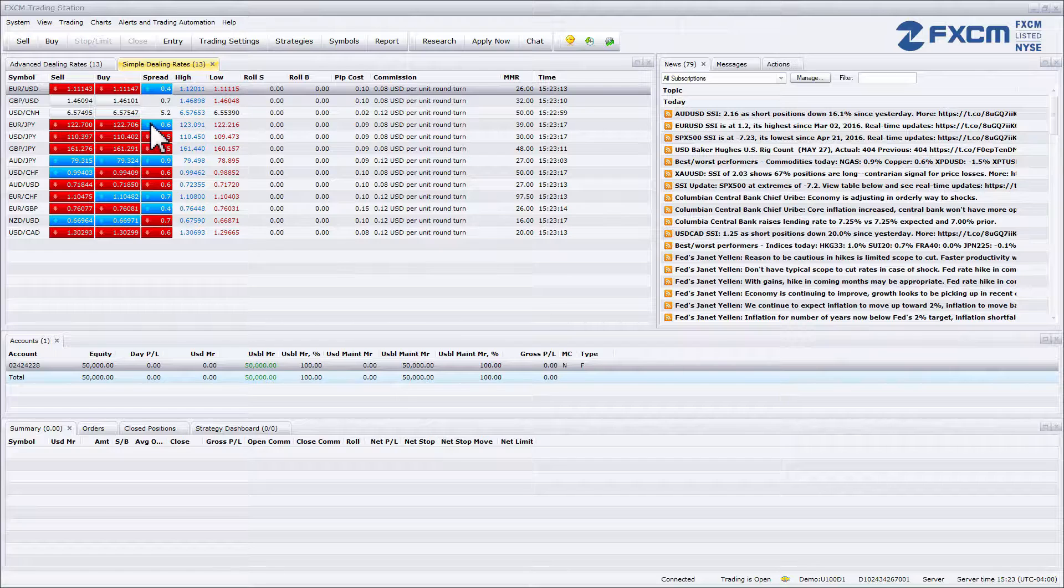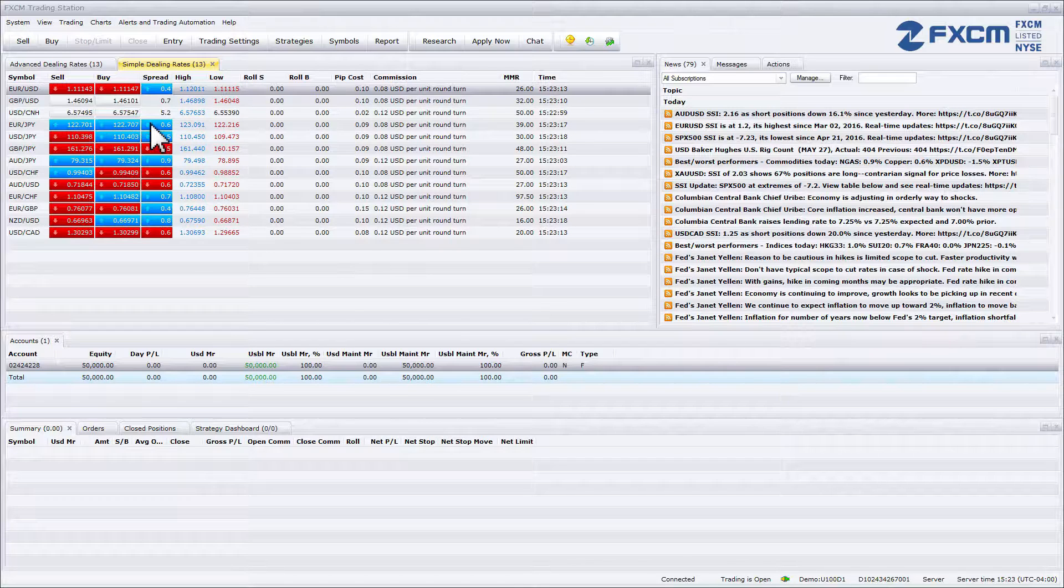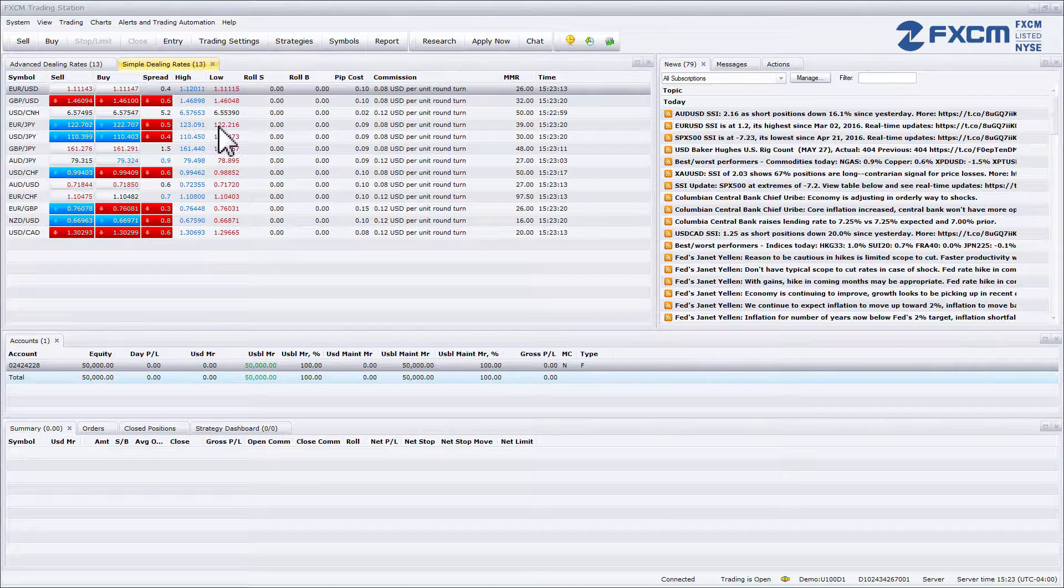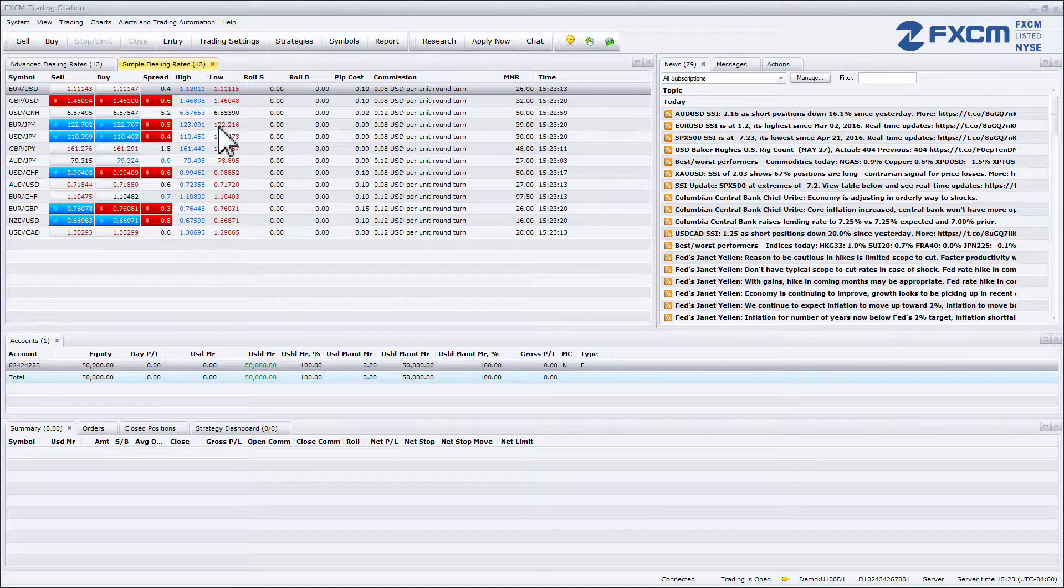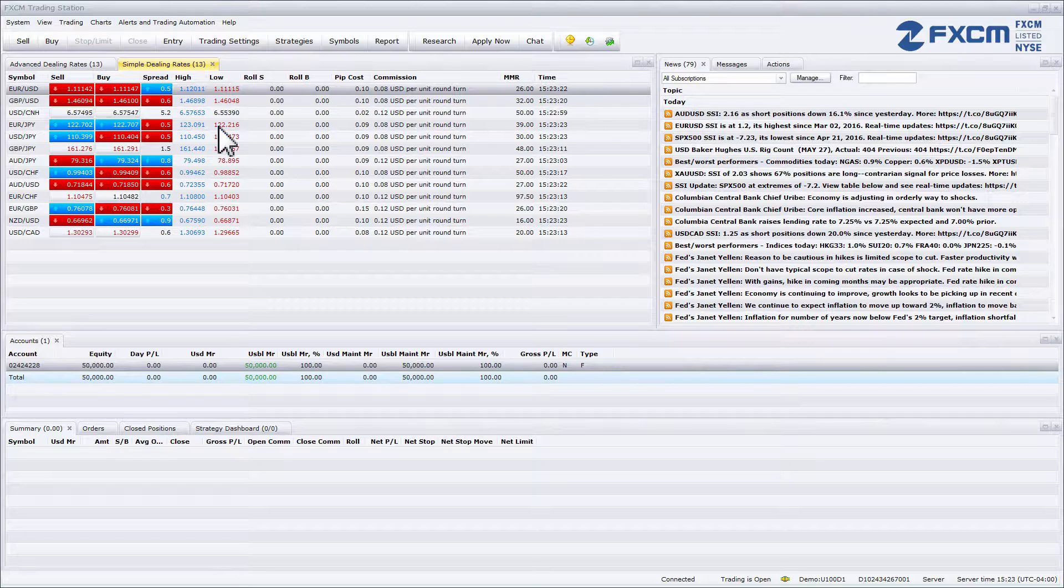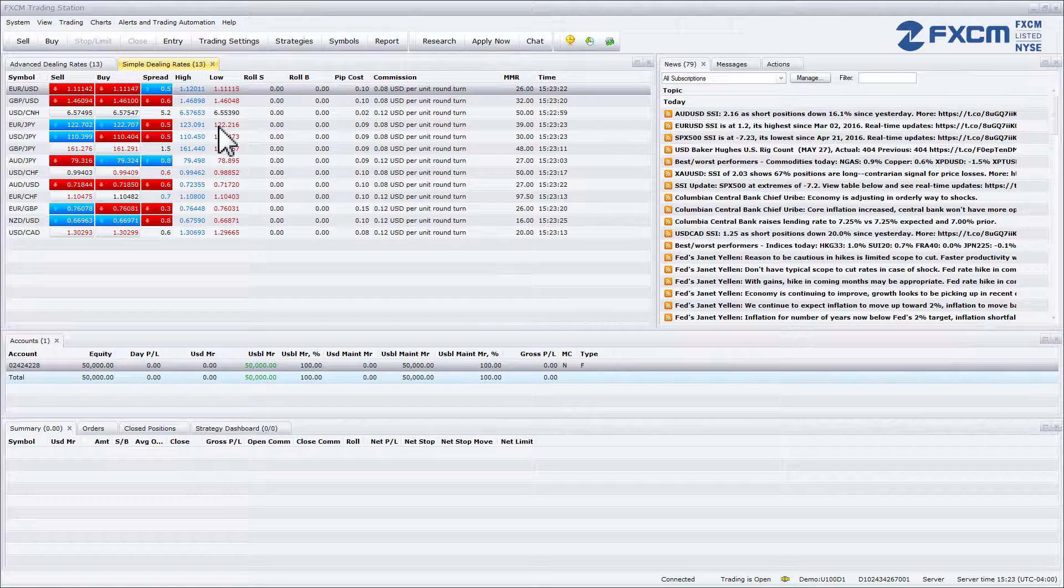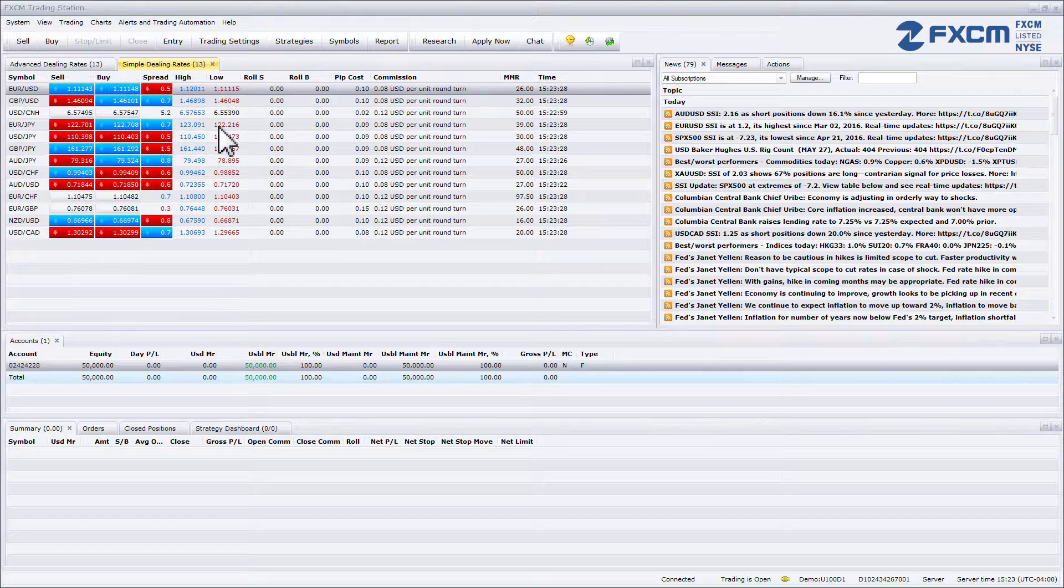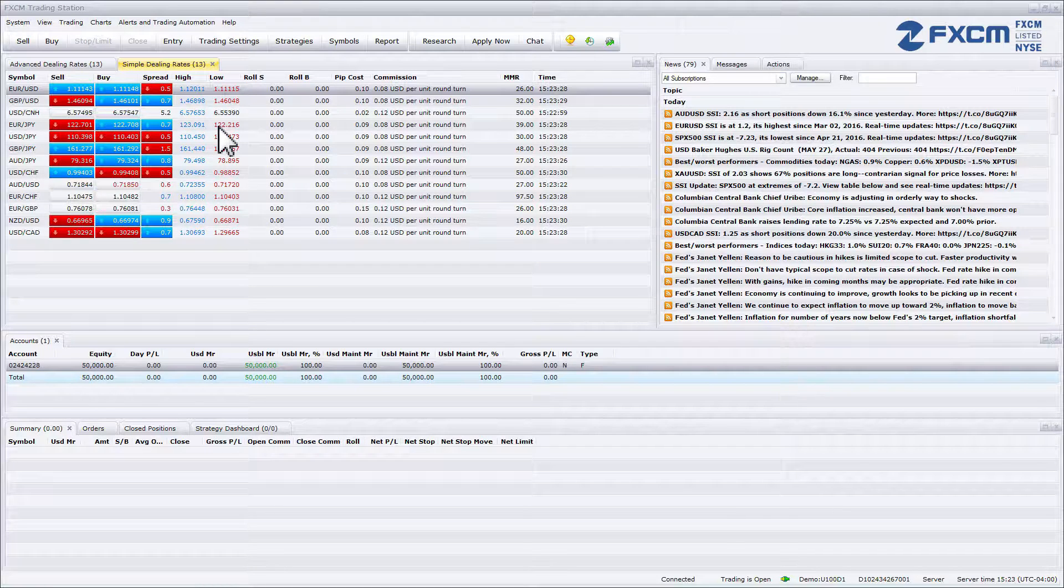After the spread you will see columns labeled high and low. As their names imply, the rates indicated in these columns represent the highest and lowest prices the currency pair has hit during the current trading day.